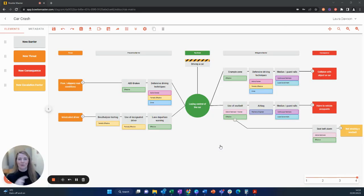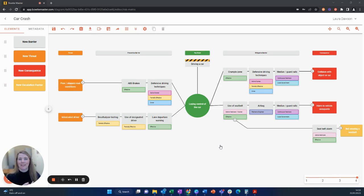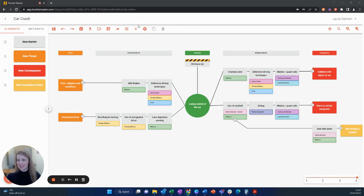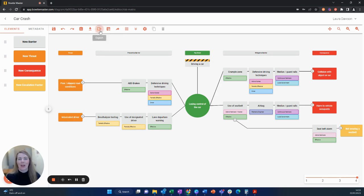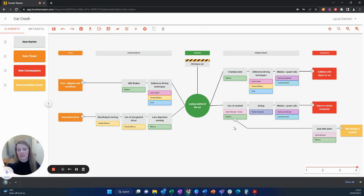Here's how to export and import your bowtie diagram using our Excel feature. First off, we have our diagram here. It's all complete and I'm going to export and this will send a download of Excel to my computer.